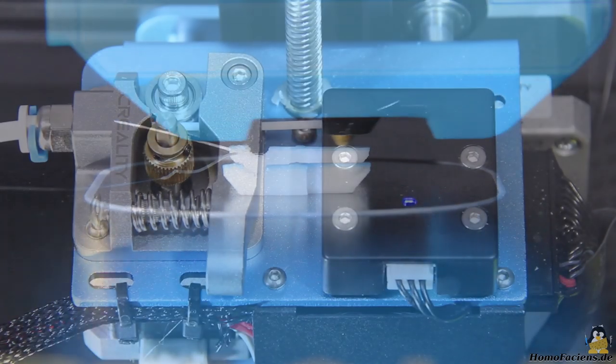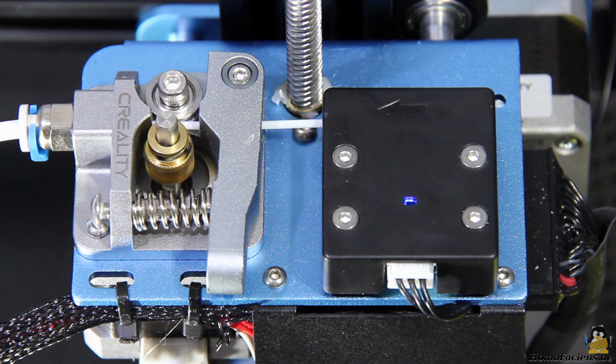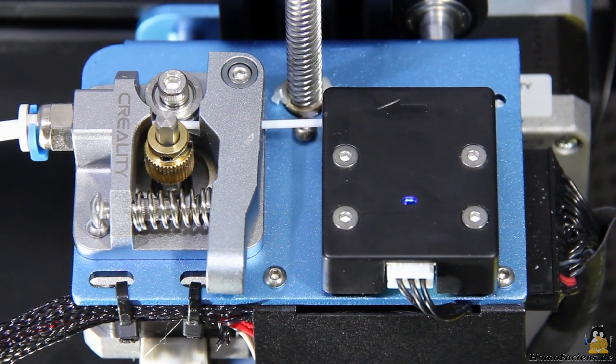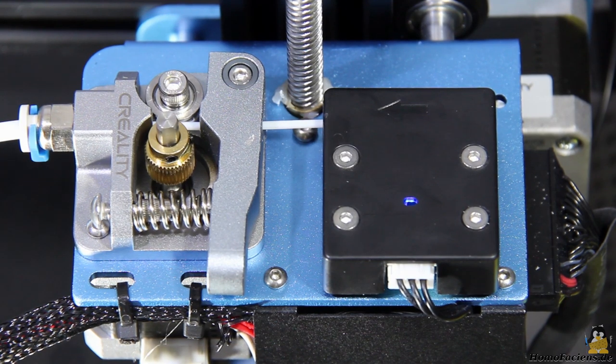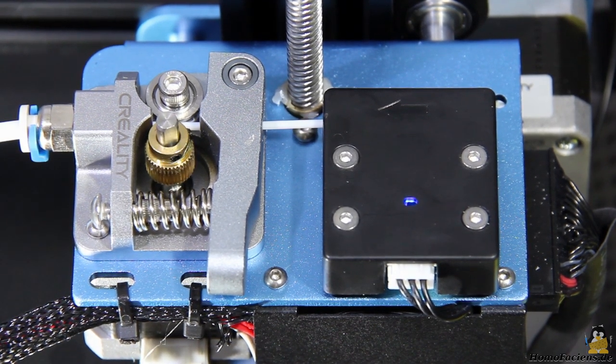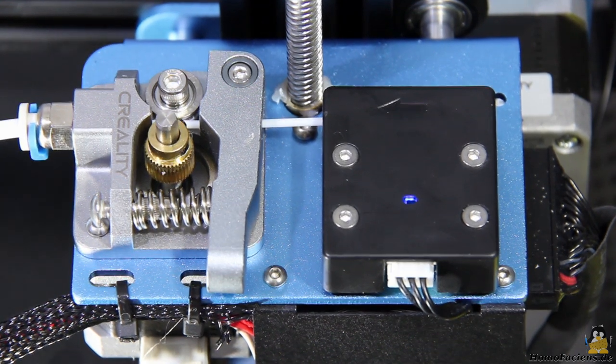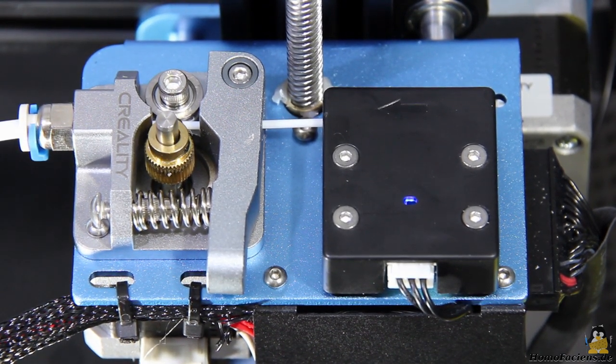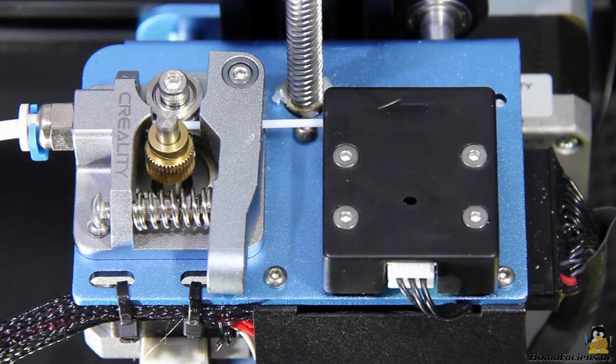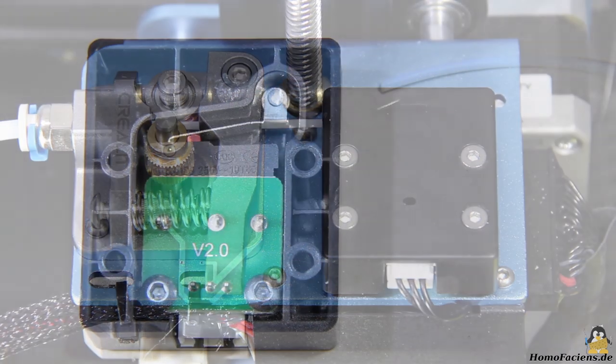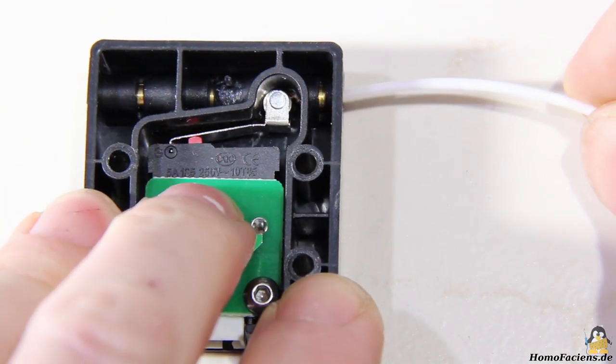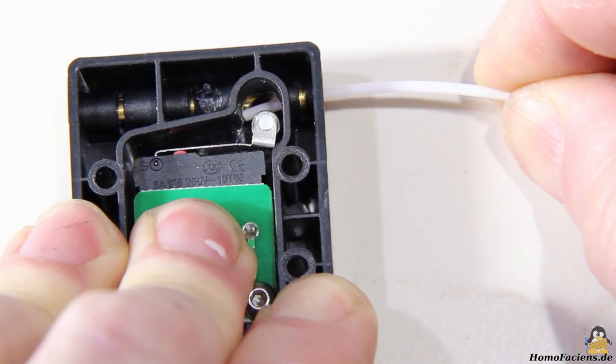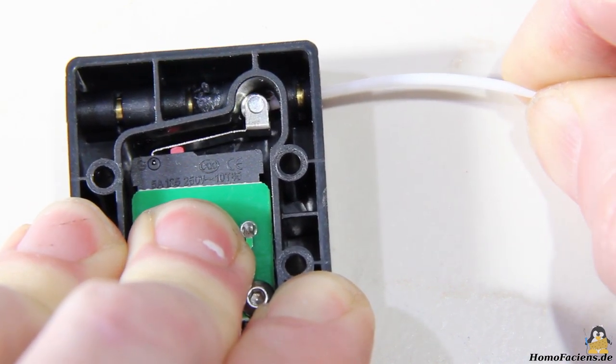You might have noticed that shortly before the print was interrupted, too much plastic came out of the nozzle. This is due to the fact that the filament is often retracted while the tiny chain link is printed. The end of a filament strand is usually warped and blunt, which causes the plastic to get stuck in the filament sensor during retraction. A different design of the filament path inside the sensor would solve this problem, there is always something to improve on every printer.